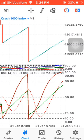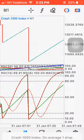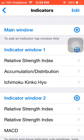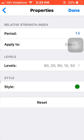Select your RSI — that is the Relative Strength Index. Go to your indicators and open indicator window two (window one is for another purpose). Go to Relative Strength Index: the period should be 14, apply to close, levels set to 80, 20, 10, 90, and 50.